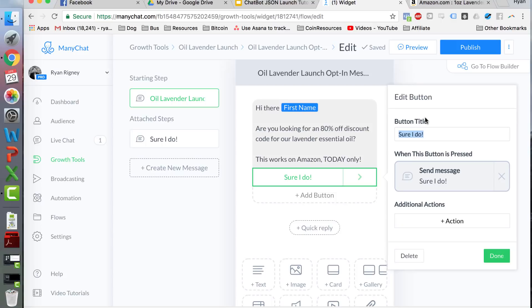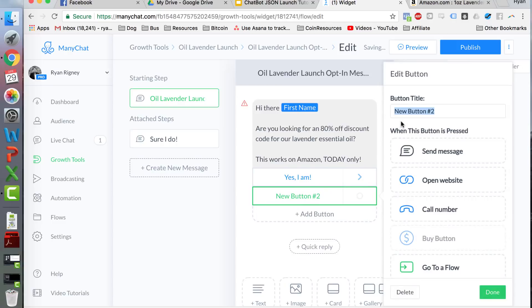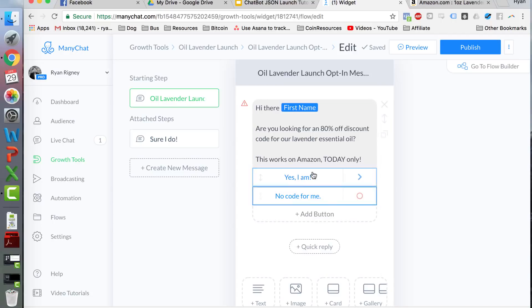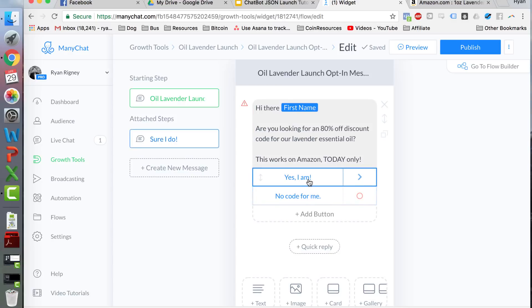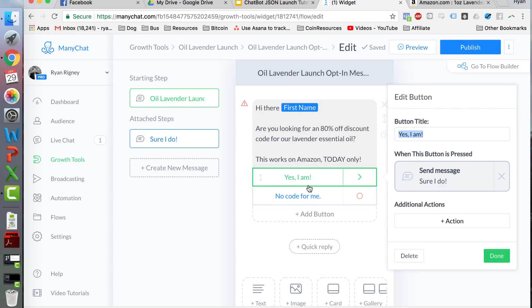The button title is a button they're going to click within Messenger. You can choose to have this button do several different things. For our purposes, we're going to have this button pull a unique coupon code for that person using a little bit of trickery with Zapier, which I'll go into after this. The two options are 'Yes I Am' and 'No Code for Me.' People aren't very likely to click 'No Code for Me' — having two options actually increases the likelihood they'll click the button.